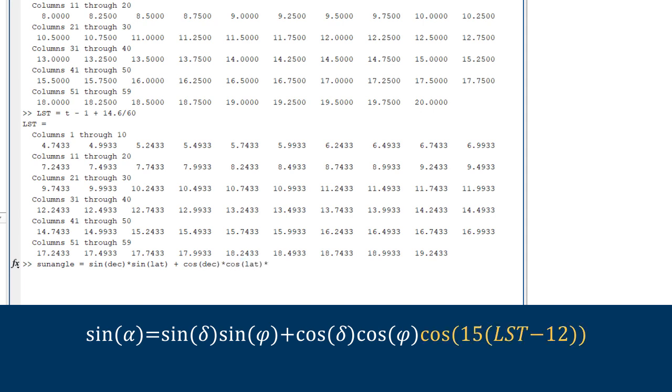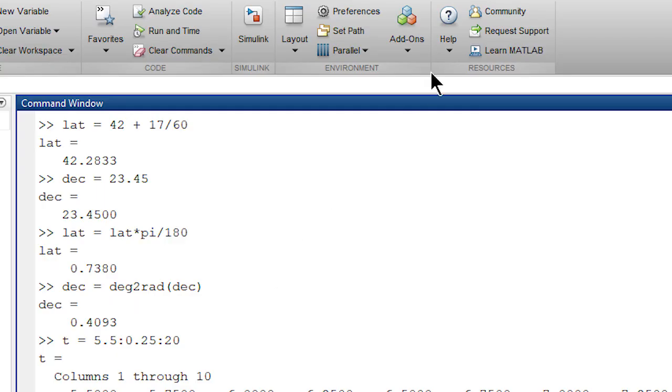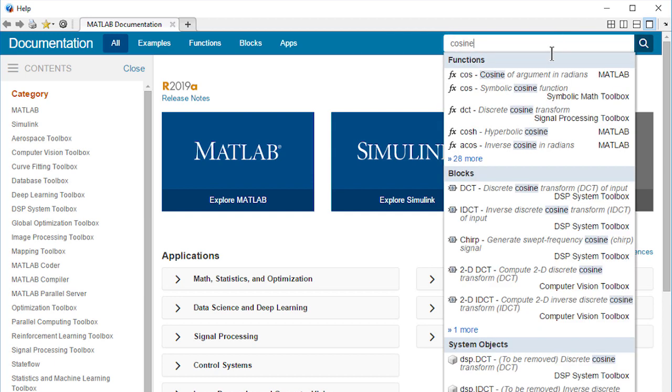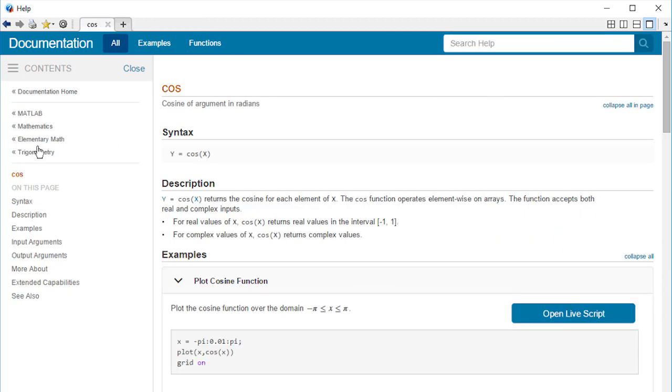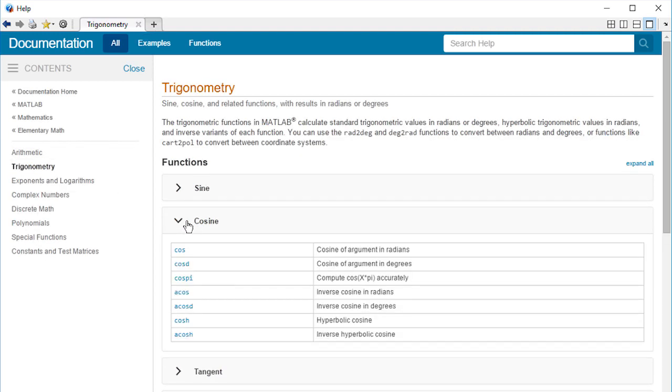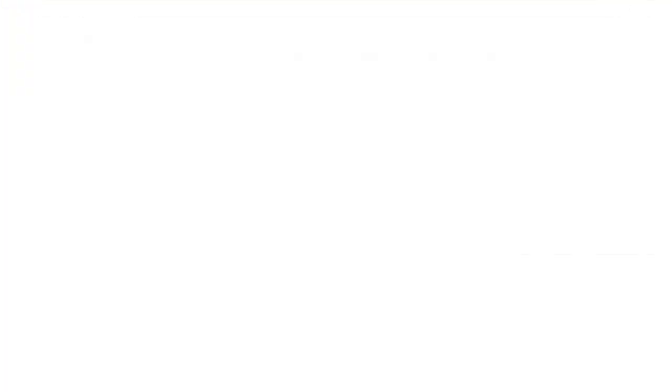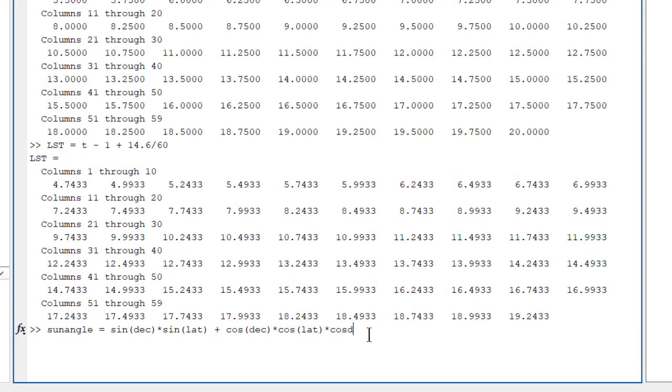Again, this part of the formula is assuming degrees instead of radians. So we could convert, or we could look in the documentation to get more information about trigonometric functions, where we discover that there's a cosd function that accepts inputs in degrees rather than radians. MATLAB has functions for all sorts of things, so it's always good to check the documentation. Now that we know about cosd, we can complete our formula.